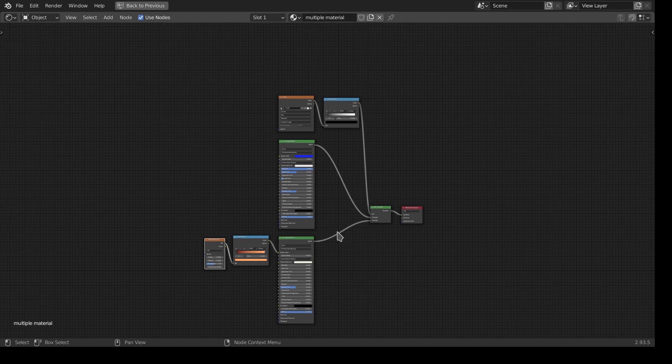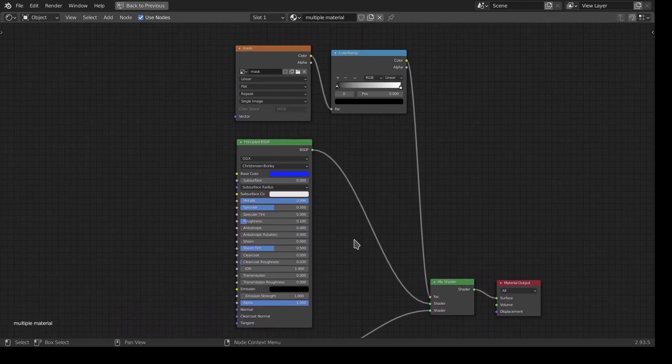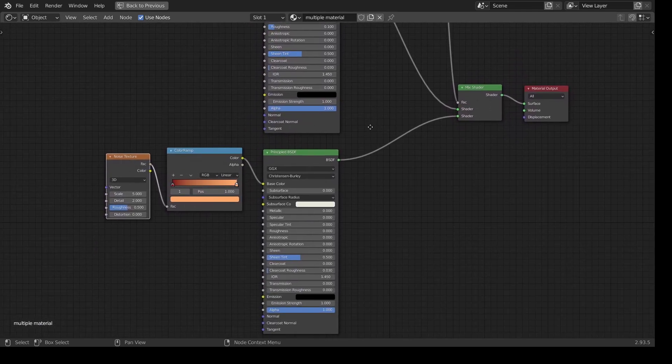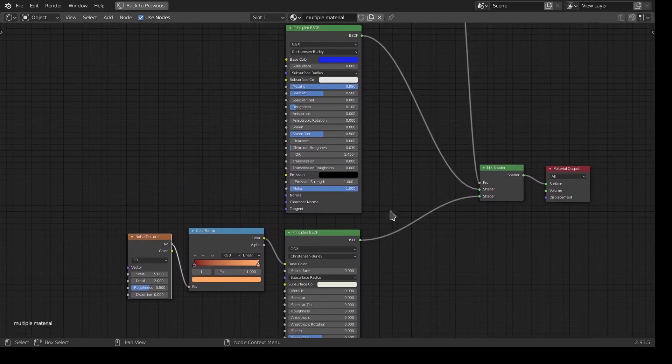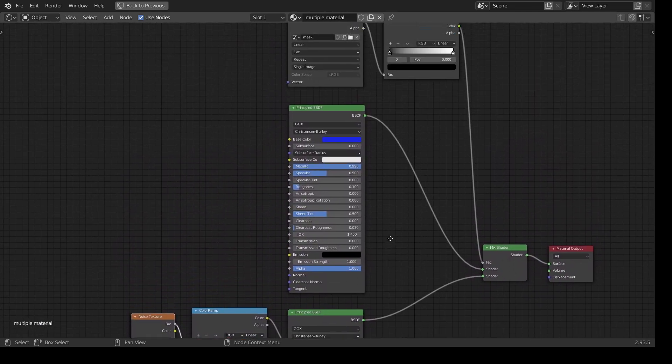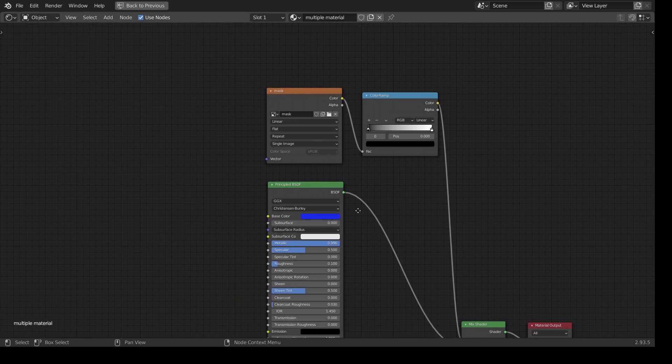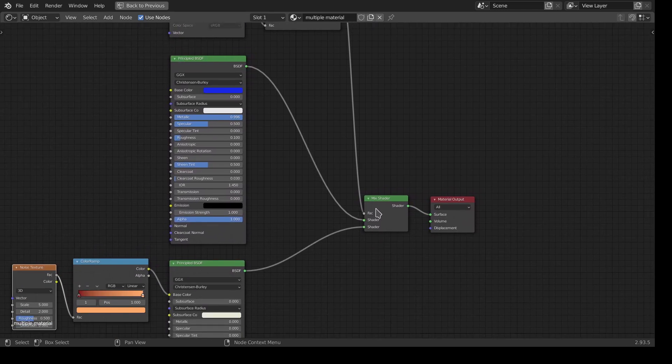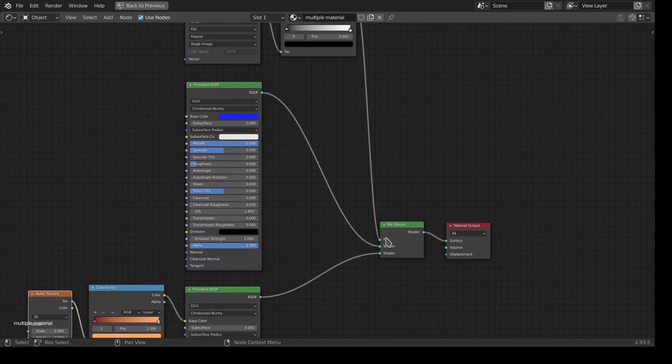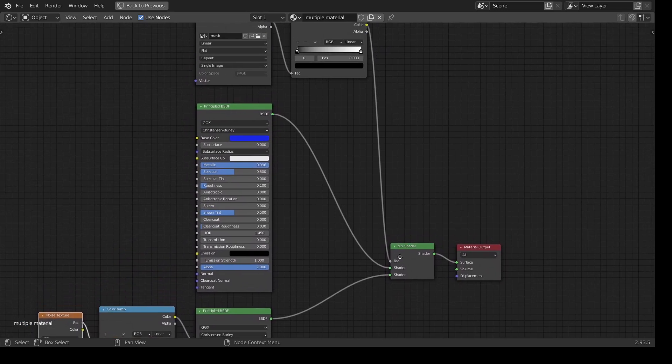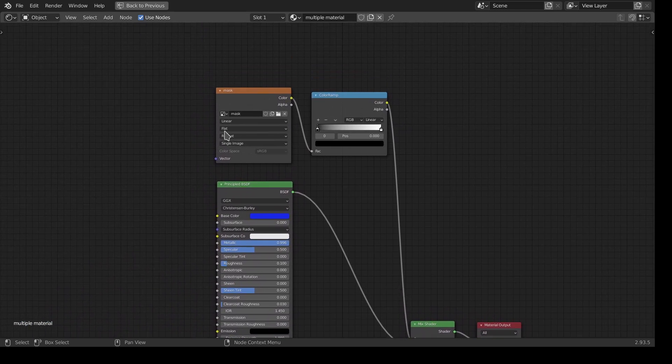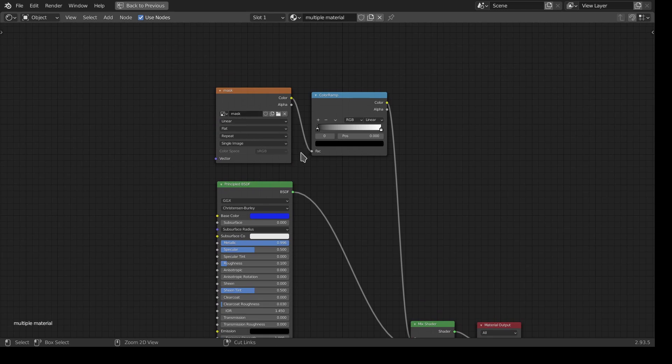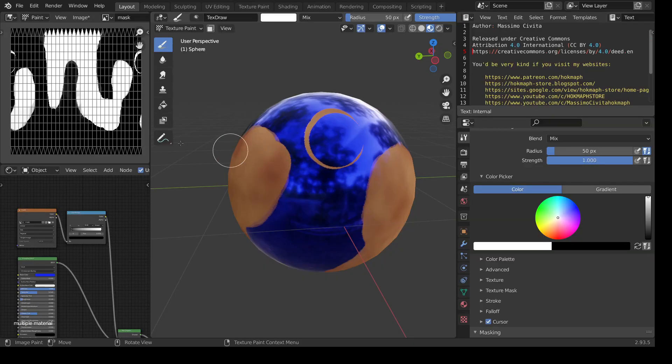The two different materials are obtained in this way. I have two principal shaders here, a mix shader where the factor has this criteria that is the mask. The mask, as I said before, is just a black and white picture.